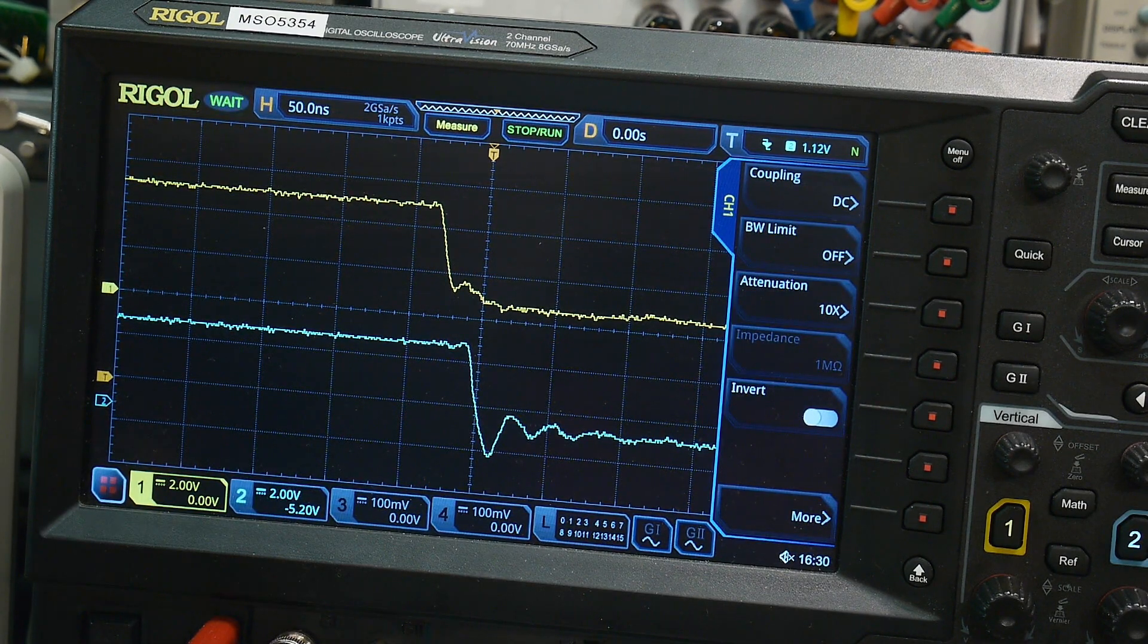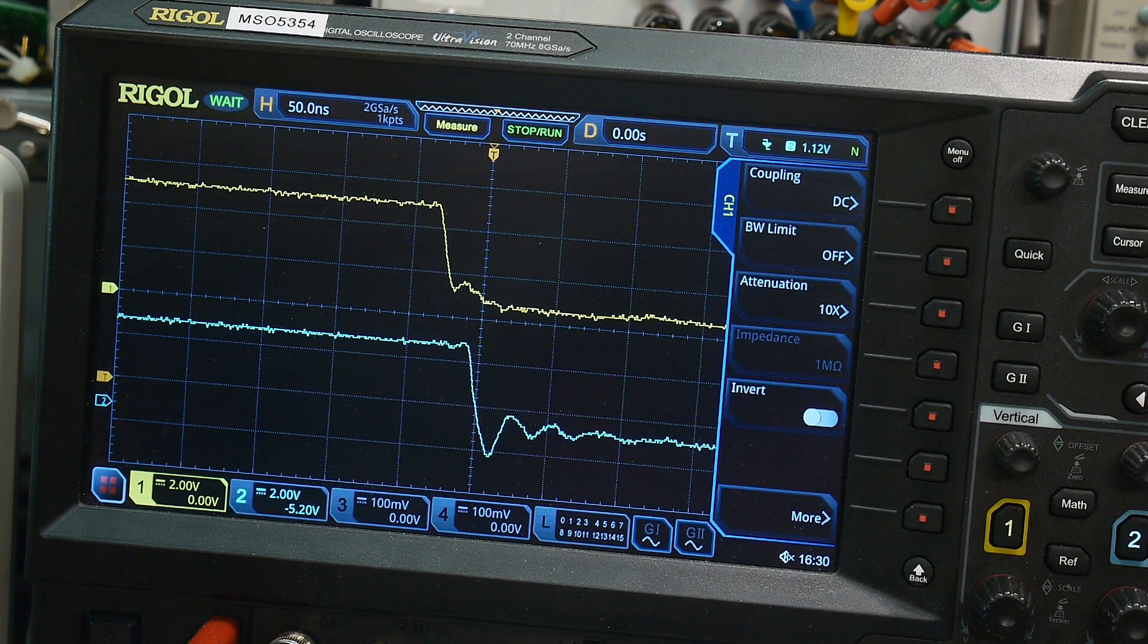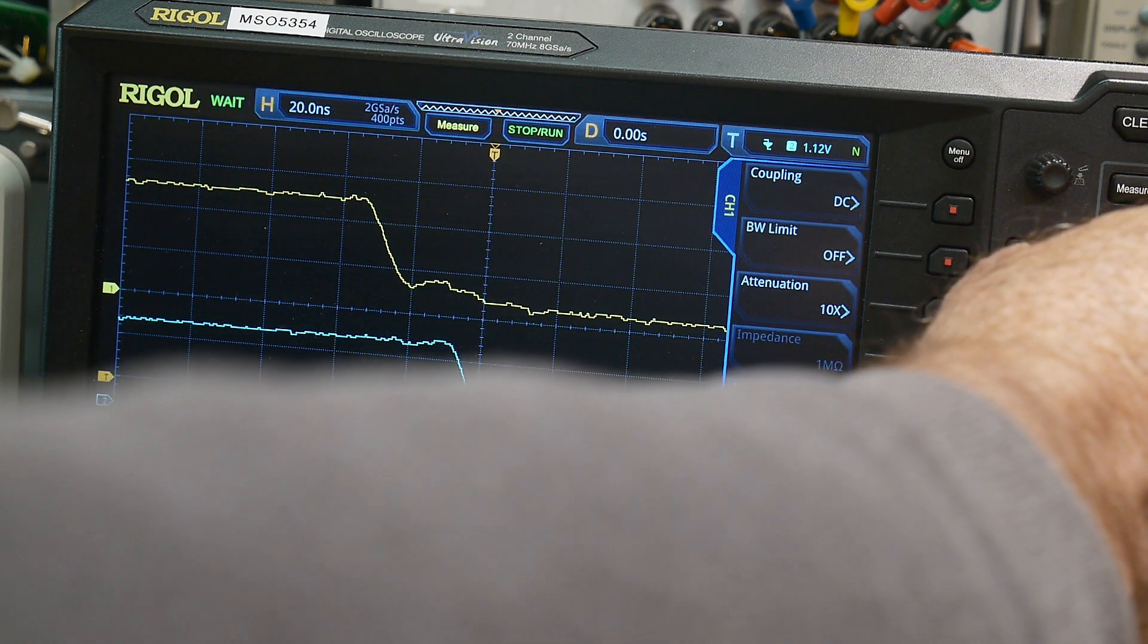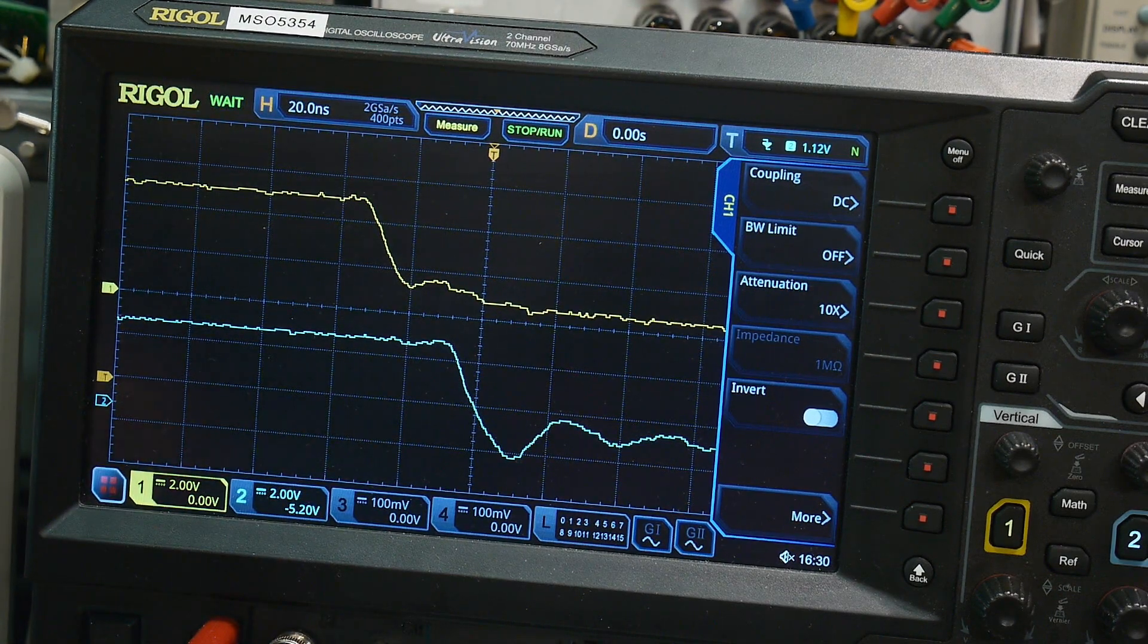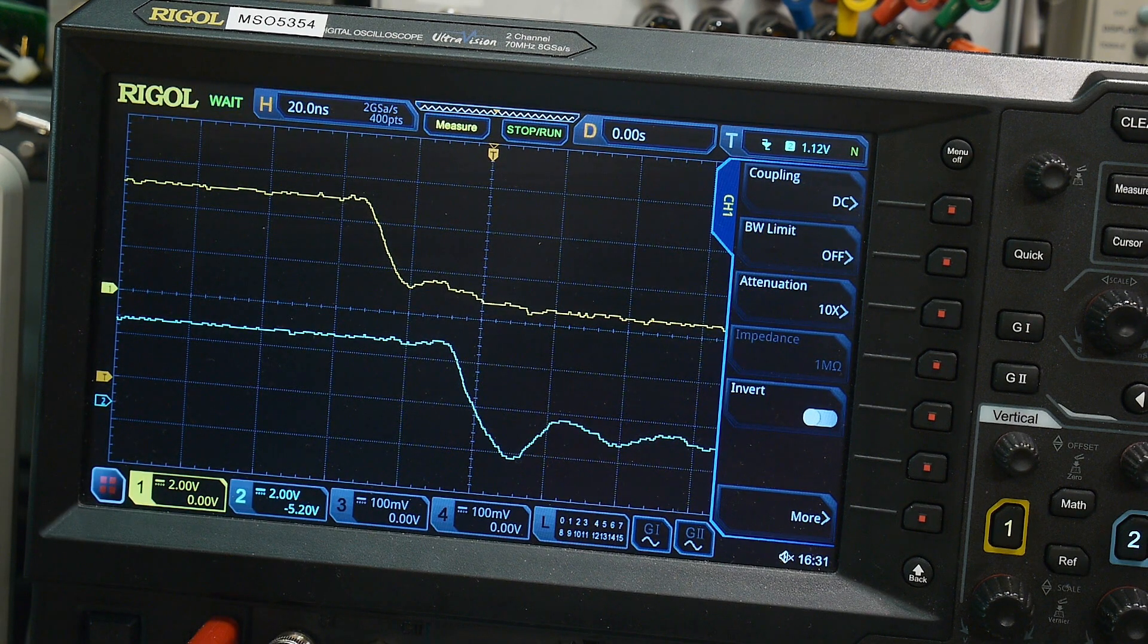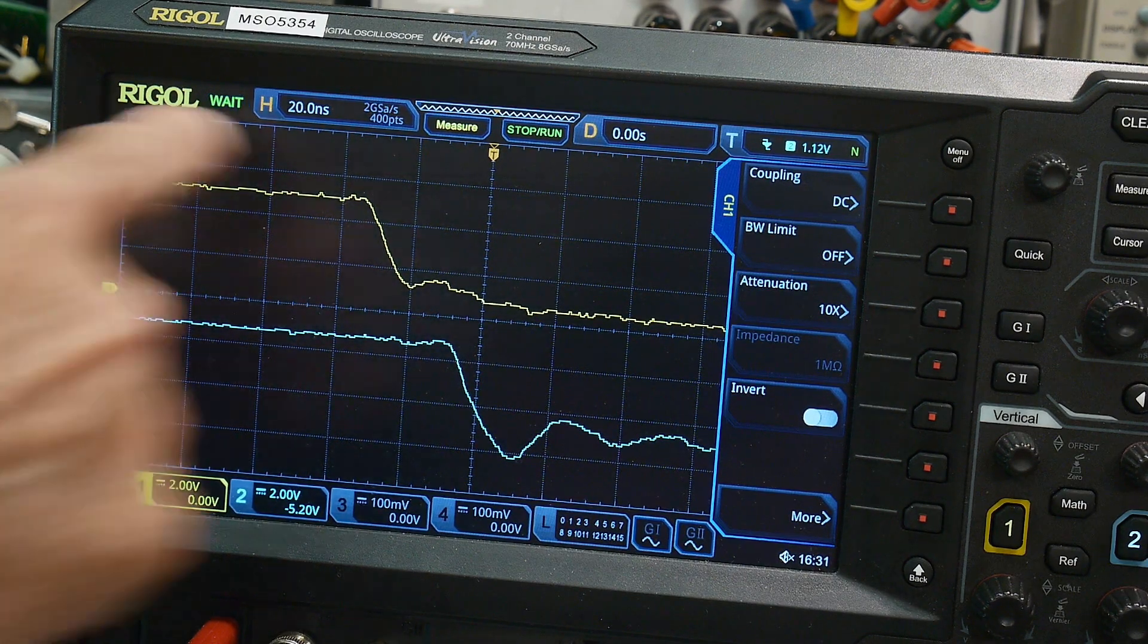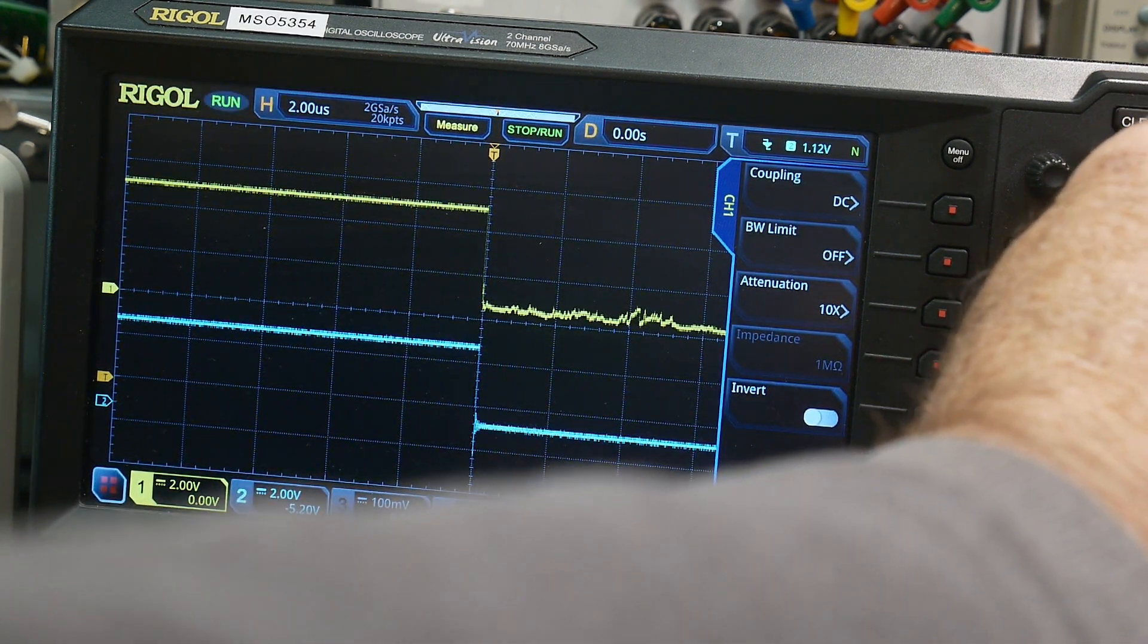And we are looking at about 30 nanoseconds of delay before it sees that actual edge and changes state. So this is an old standard 7474 TTL part, so it's quite slow. It took about 30 nanoseconds for it to change state, but it would stay high.